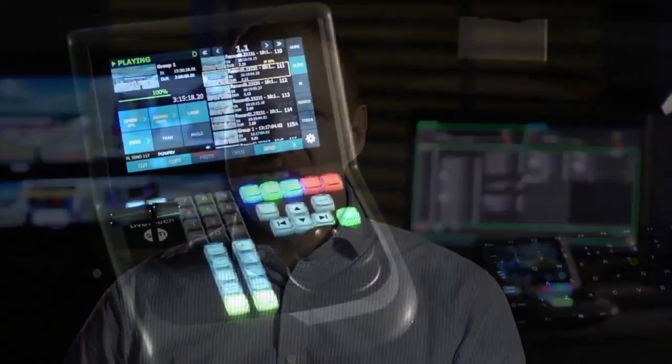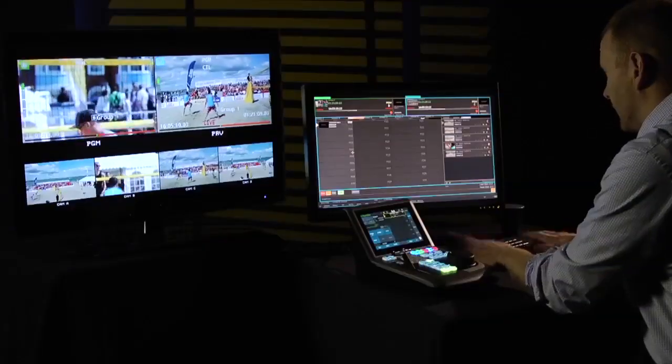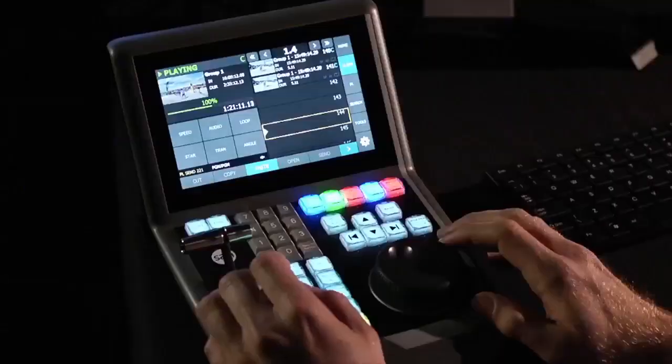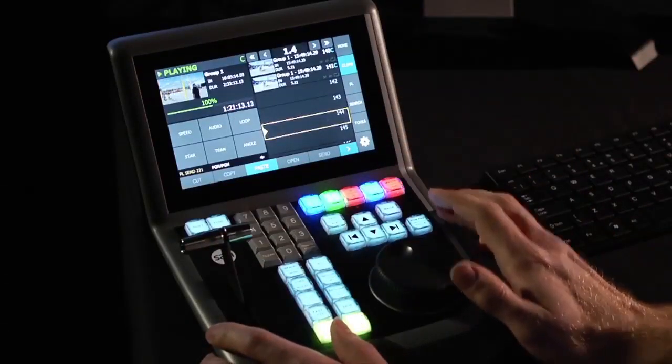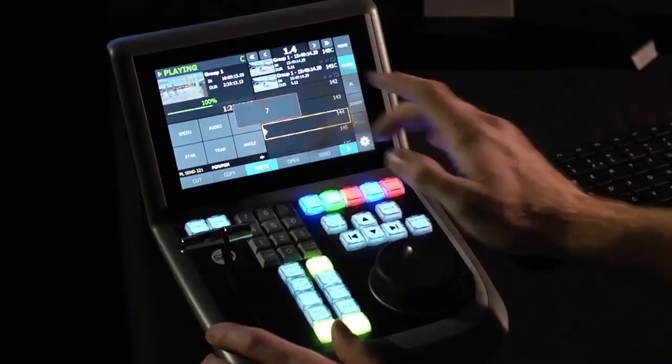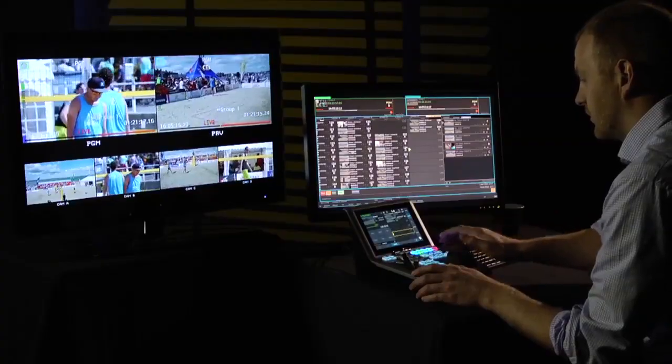Hi, I'm Matt Szicek and this is LiveTouch. We'd like to take a bit of time to show you how LiveTouch can add speed and flexibility to your HD and 4K sports production. Let's get started with a quick explanation of how the LiveTouch system fits together and how LiveTouch's unique design can help expand your replay workflow.